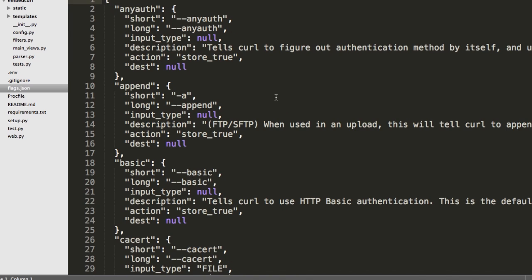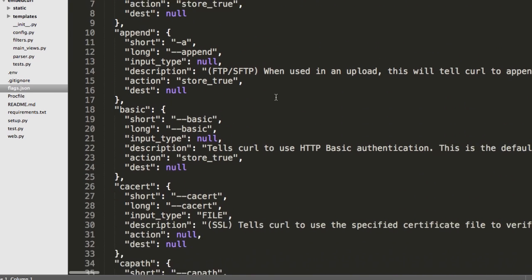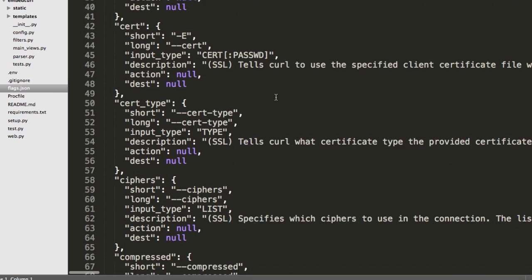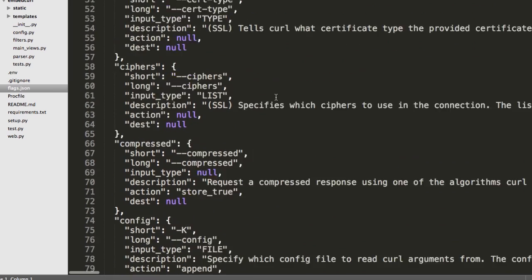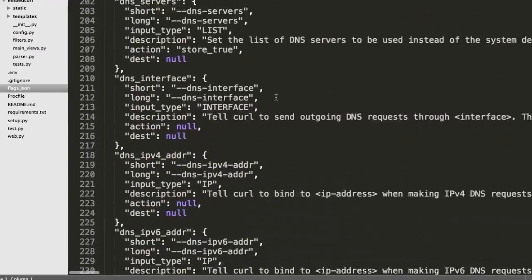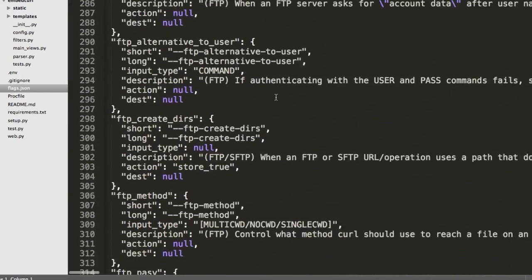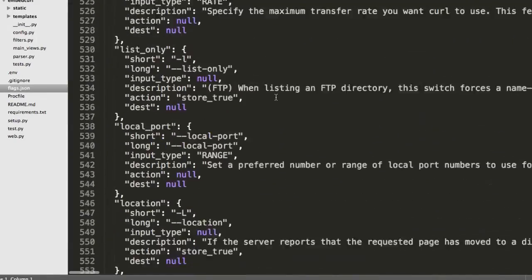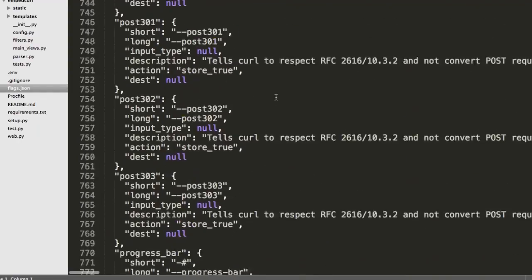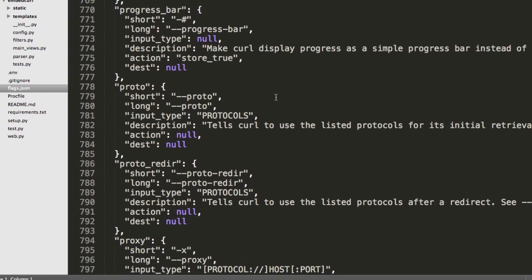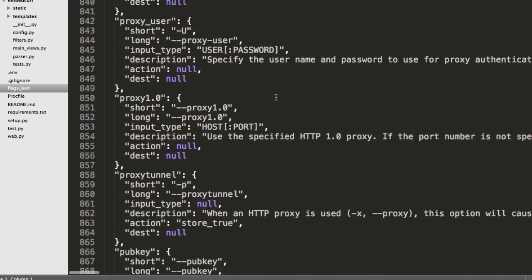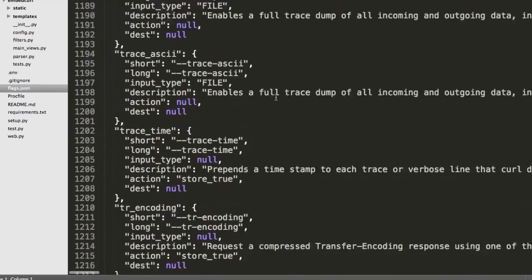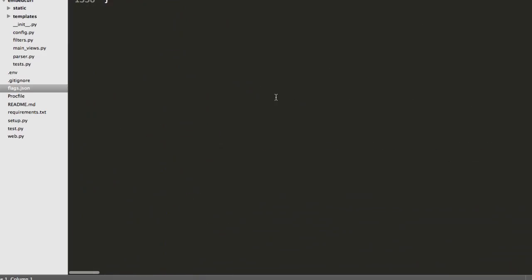But this pulls all the data for all the different curl flags from this JSON file that describes the behavior of all of these different ones. You can see there are a lot of them. Someday I want to do like curl jeopardy because I would be the king of it now after having read all of these. All right. So I'm still scrolling.